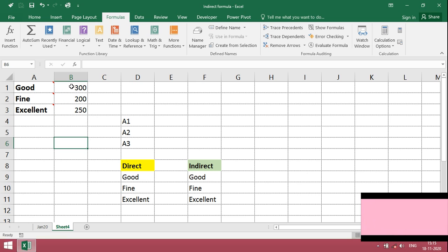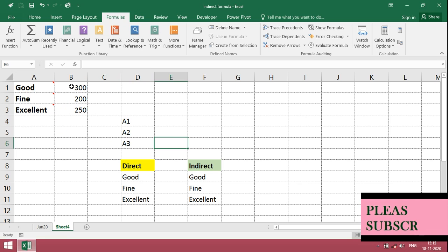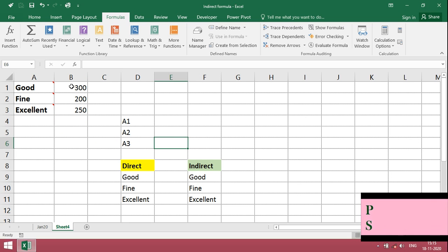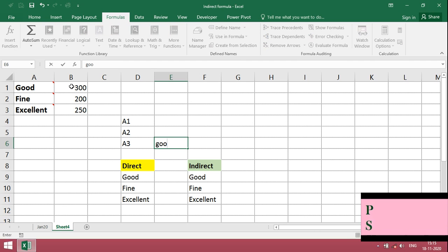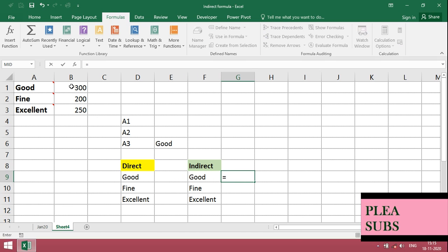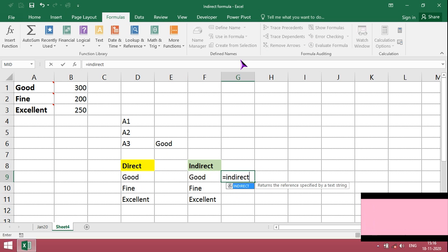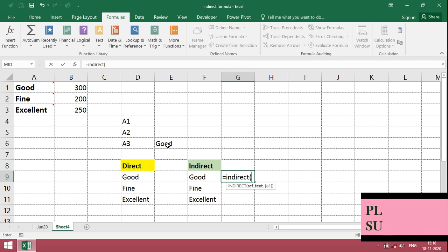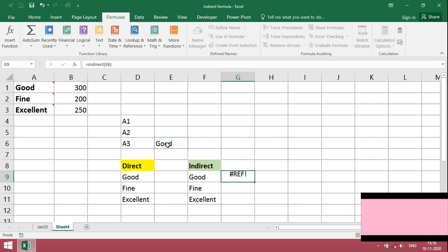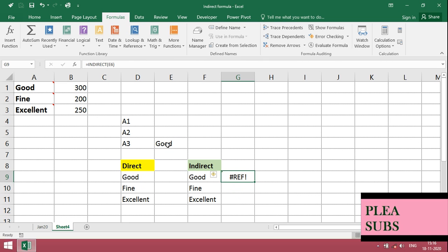In case, if we give reference of text, then it will take as a name reference. For that, we have to create name range or name reference. For example, I just give good. If I give reference here, it will not work. It will ask for reference. For that, we have to create name.